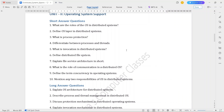The Unit 2 short answer questions are: what are the roles of the OS in distributed systems; define OS layer in distributed systems; what is process protection; differentiate between processes and threads; what is invocation in distributed systems; define distributed file system; explain file service architecture in short; what is the role of communication in a distributed OS; consider the term concurrency in operating systems; mention any two responsibilities of OS in distributed systems.